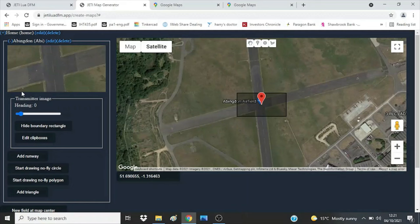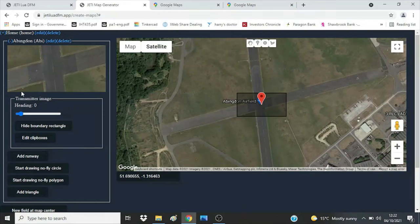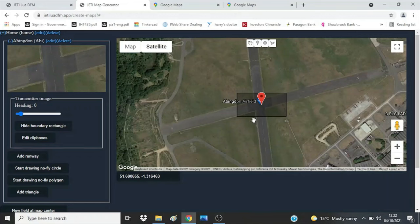Now rotate the map picture to match the rectangle of the transmitter screen. Many model airfields have the pilot's box on one side of the runway and only allow flying out in front. So having a map that shows behind you is wasting the limited available view. Also, flying is sometimes further out to the sides than in front. Therefore, realigning the map view to the transmitter screen can be useful. That's where the boundary rectangle can be used to change the orientation of the map. Use the mouse to move the heading slider, or click on the slider and use the left/right arrow buttons on your keyboard to rotate the boundary rectangle.